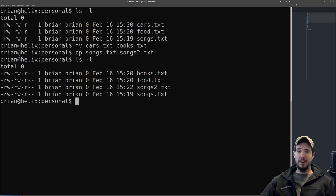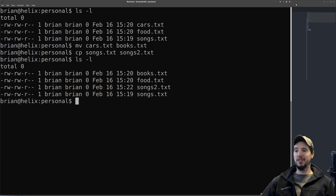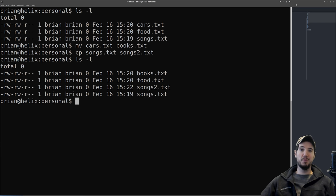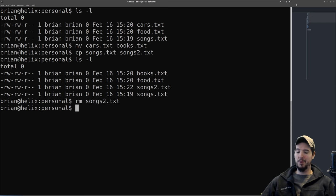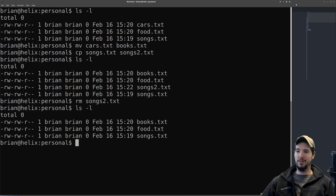Finally there's rm. rm takes one or more file arguments to delete. If we want to delete songs2, we can do 'rm songs2' and that will remove that file.